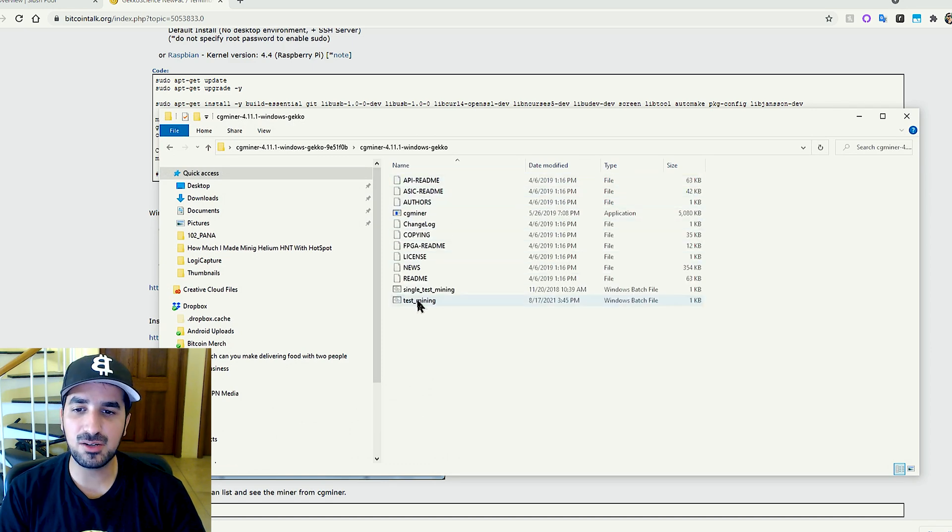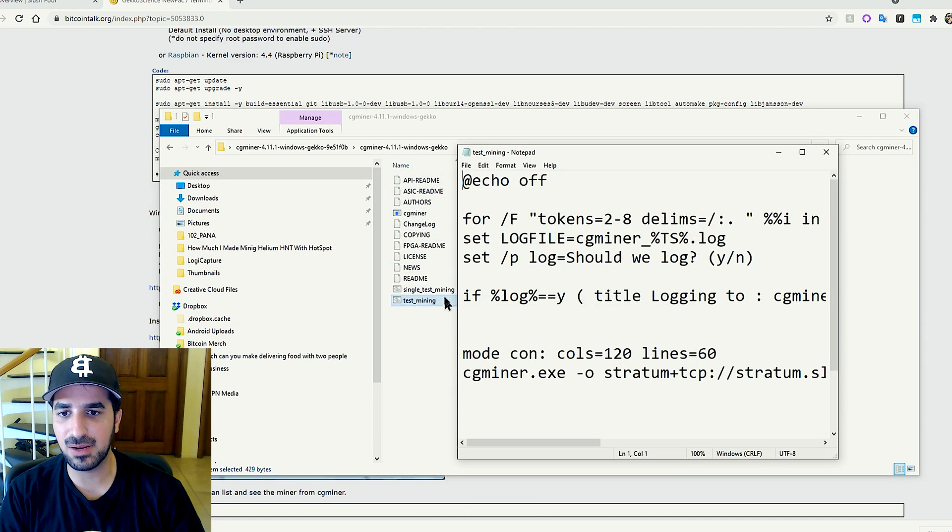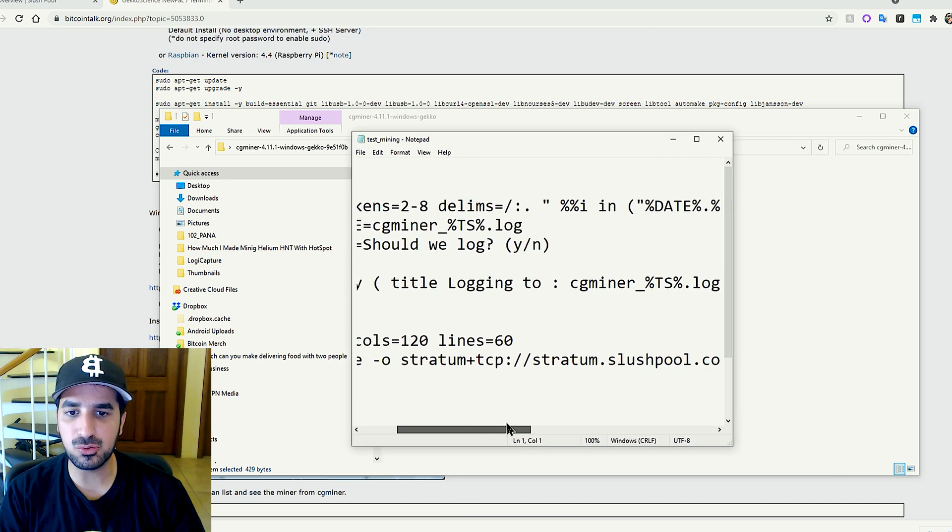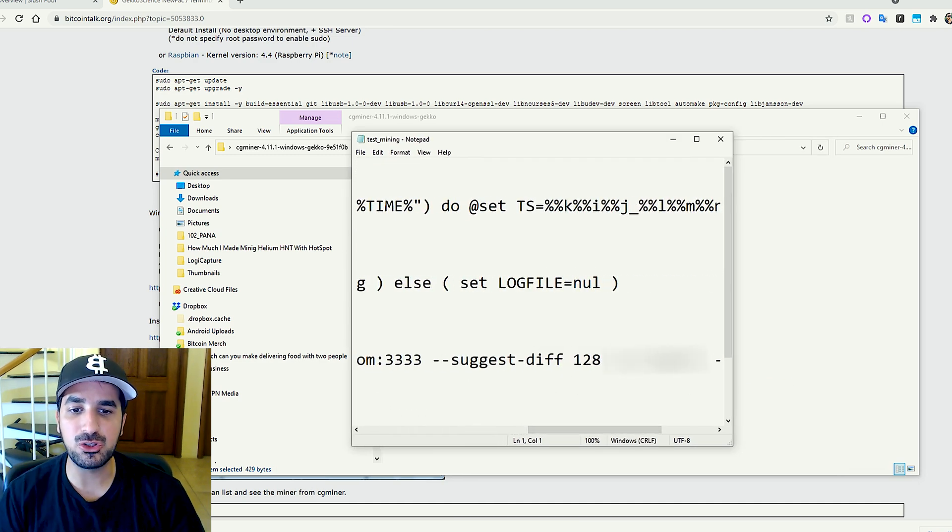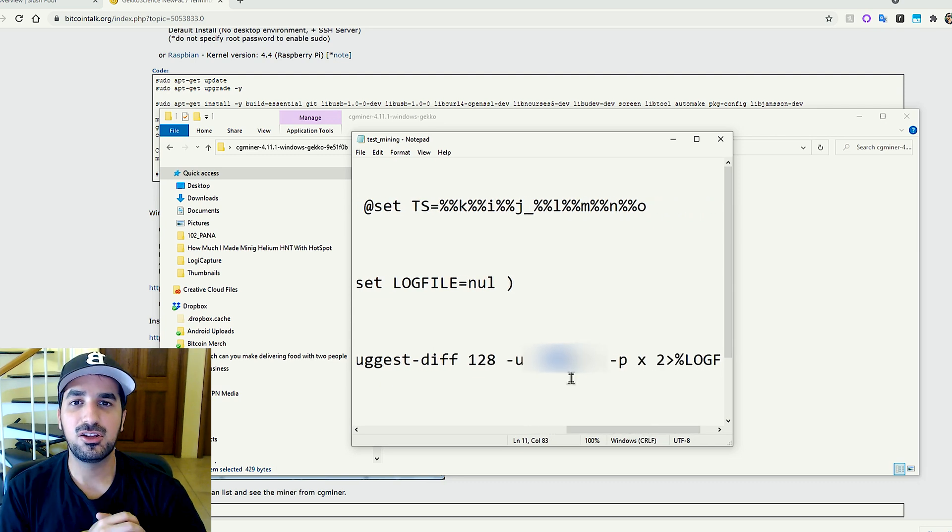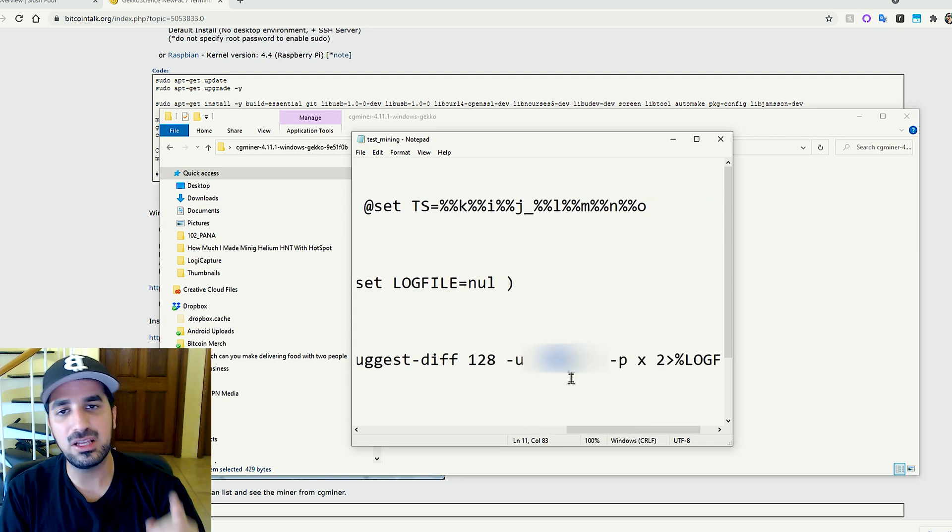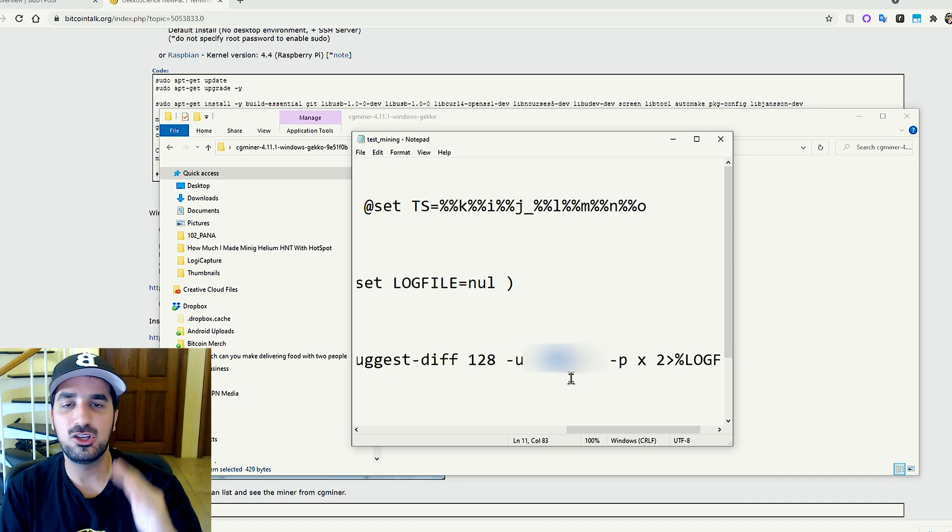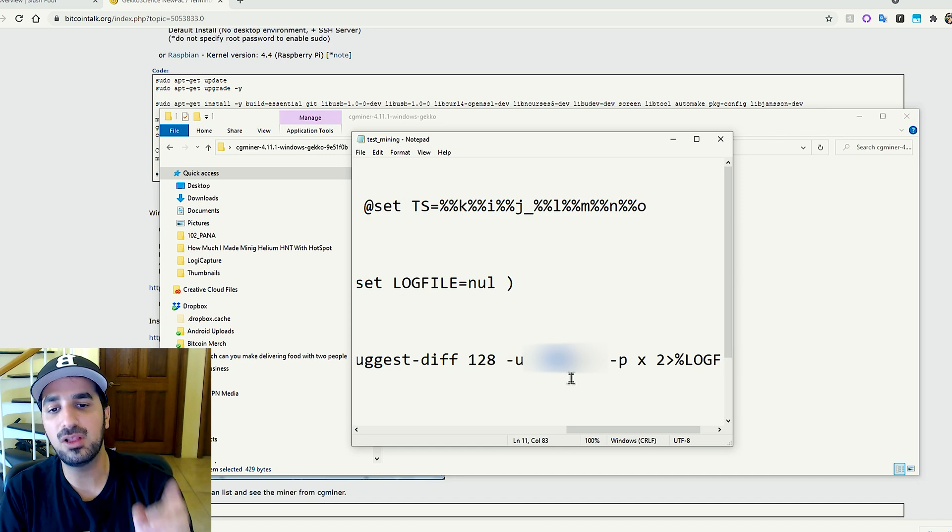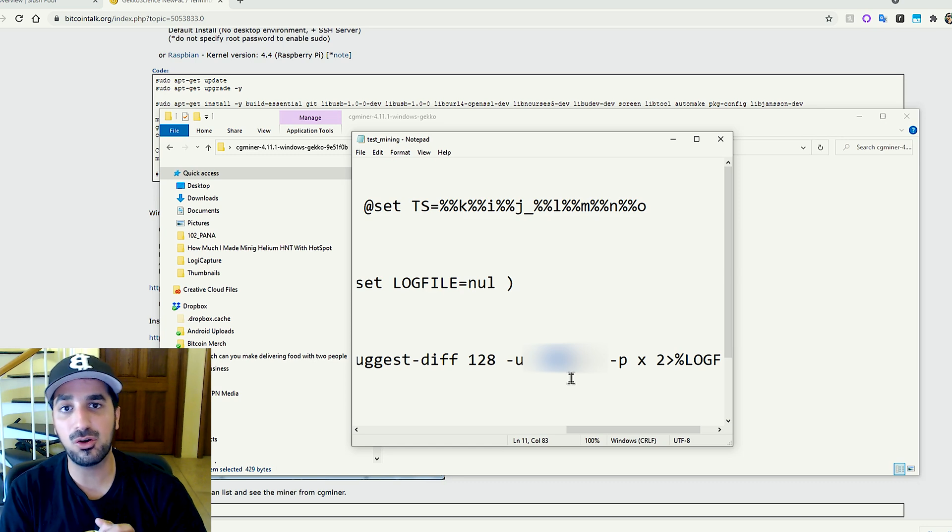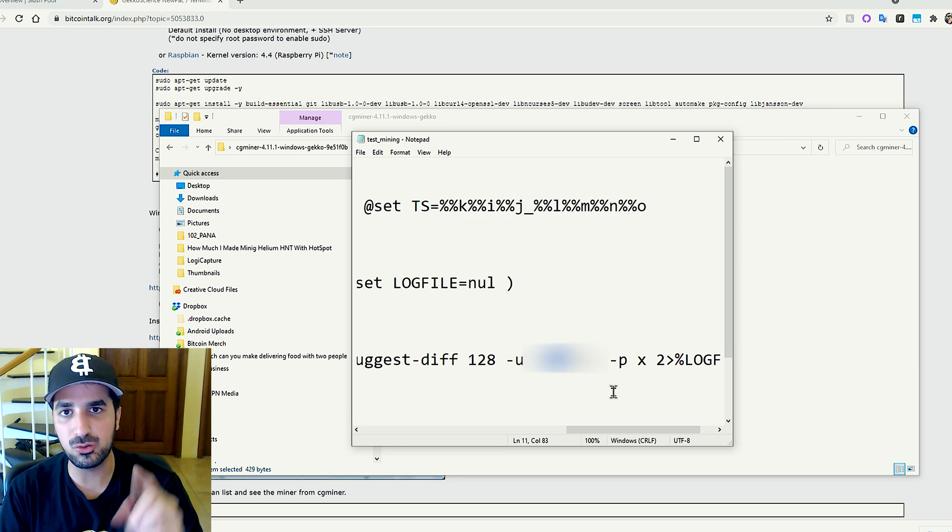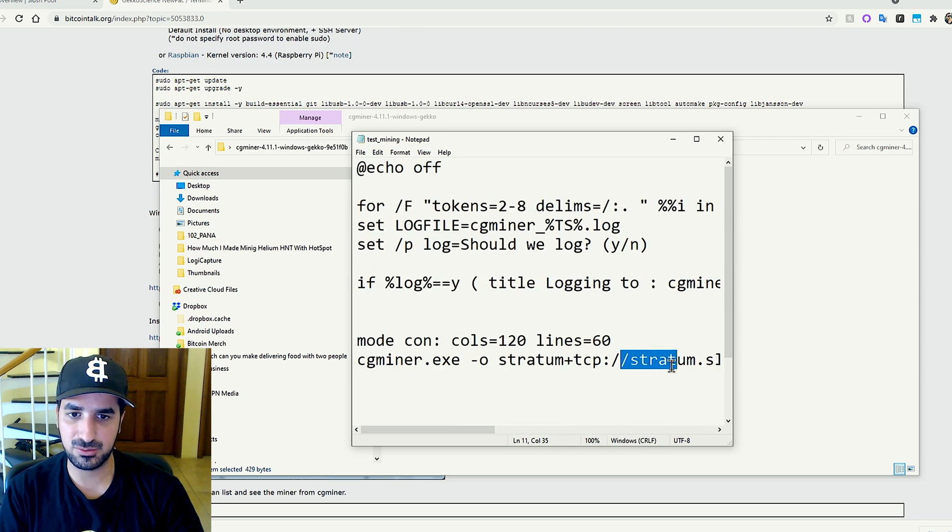Once we are done, we're gonna edit the test file right here. And we're gonna change it to our pool address and our user for the pool address. You will need to join a pool in the instructions inside the guide. You'll be able to register to a pool and have your own user. So it's very important you're gonna do that and you're gonna change those codes to your user and your pool address right here.